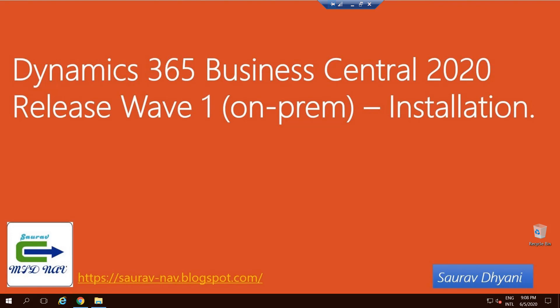Hi all, I hope you're all doing good. In today's video we'll see the installation process for Dynamics 365 Business Central 2020 Release Wave 1, which is also called Business Central 16. So the first thing would be downloading the product DVD.